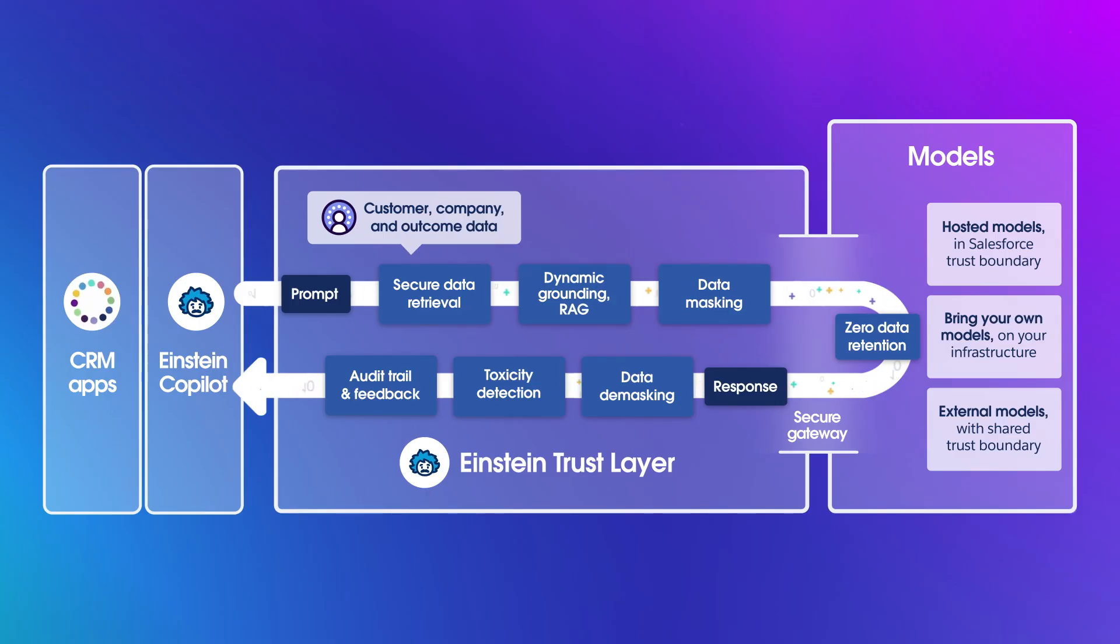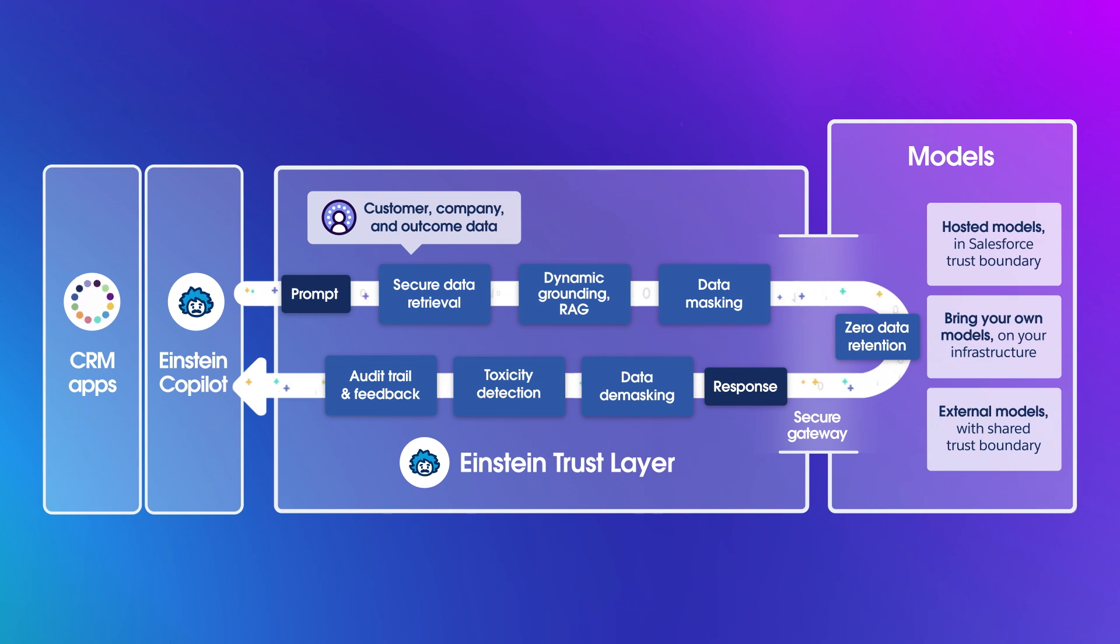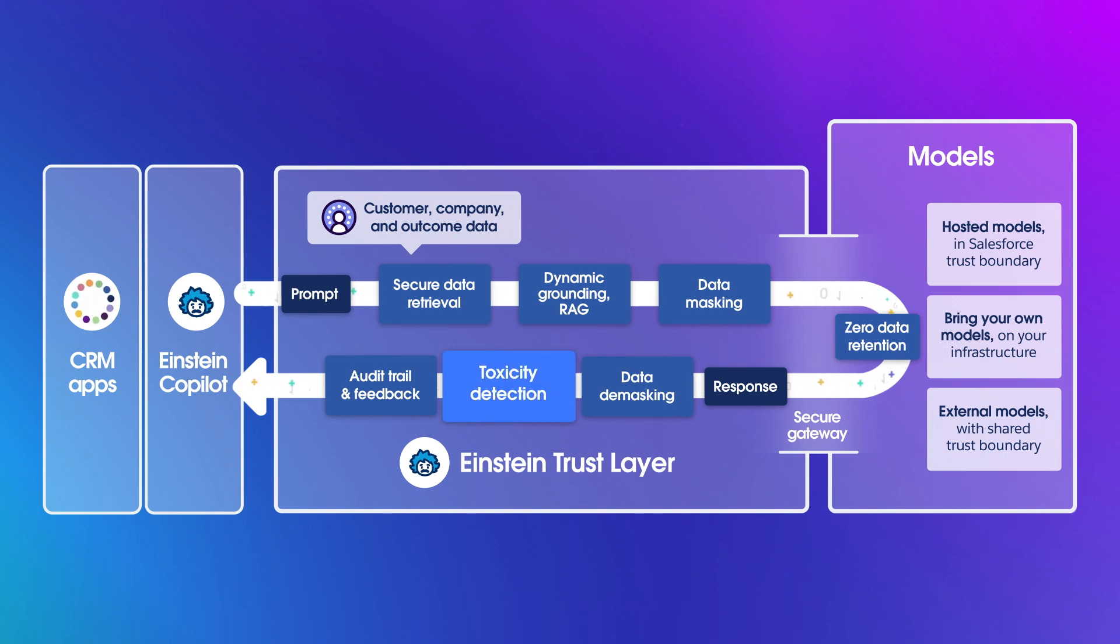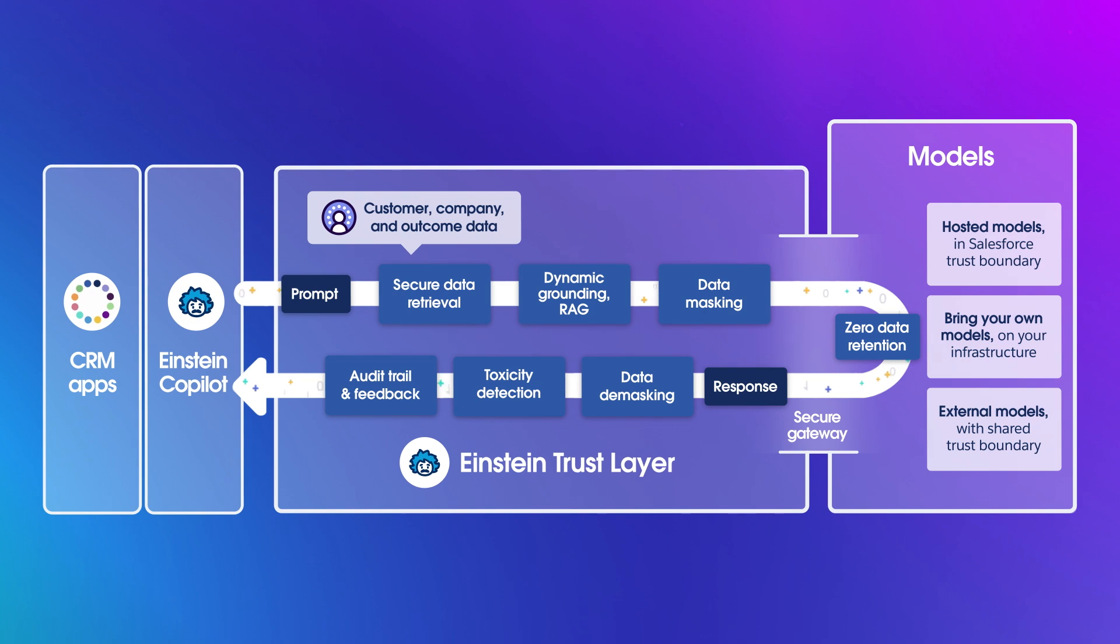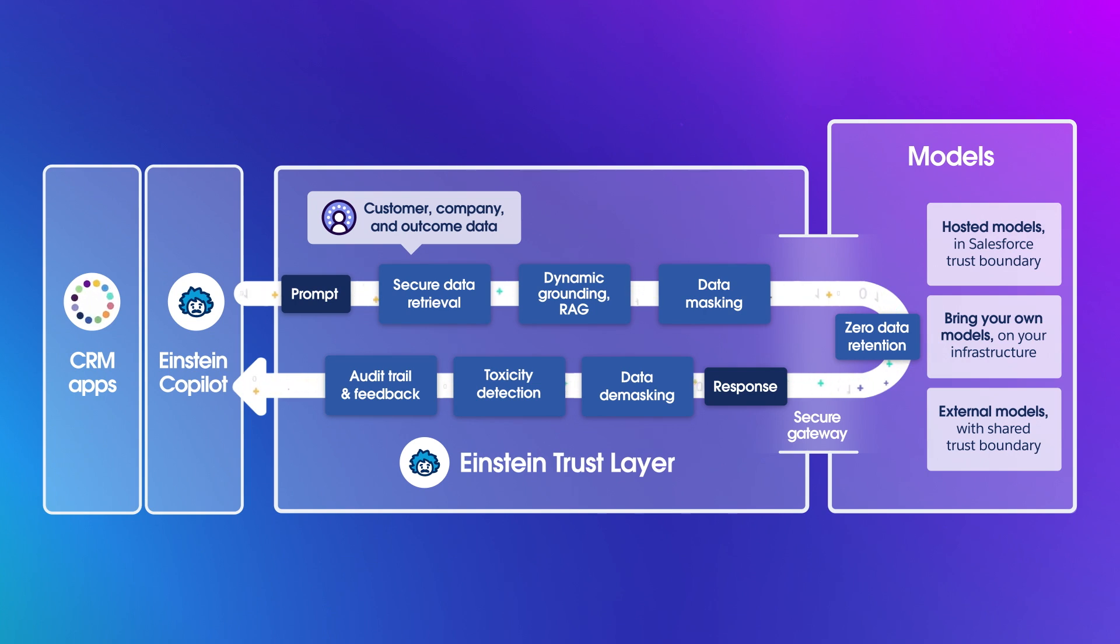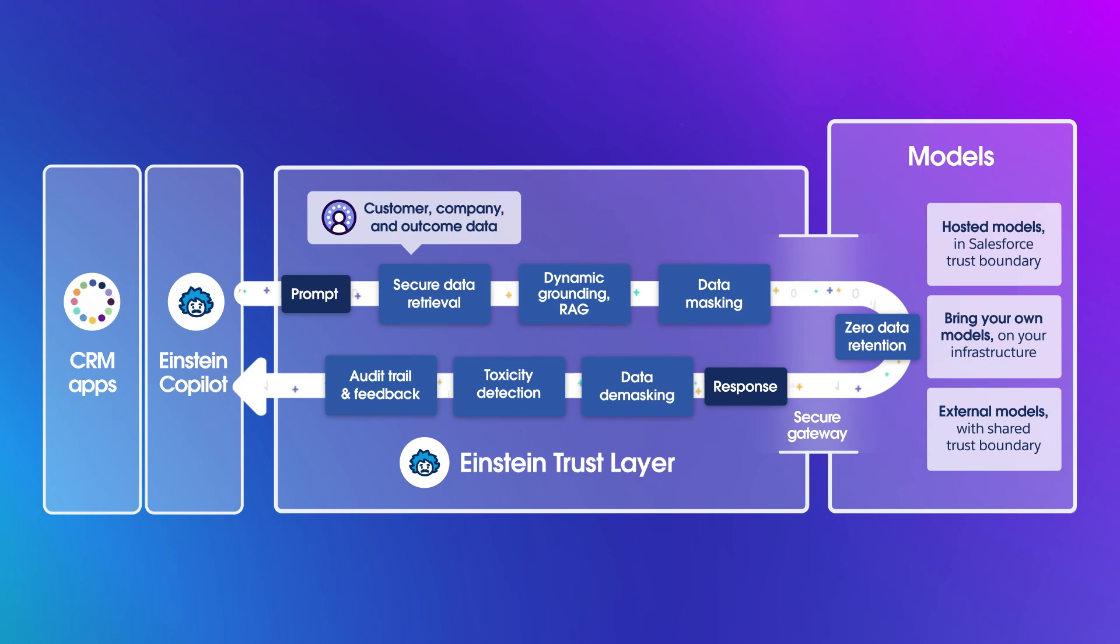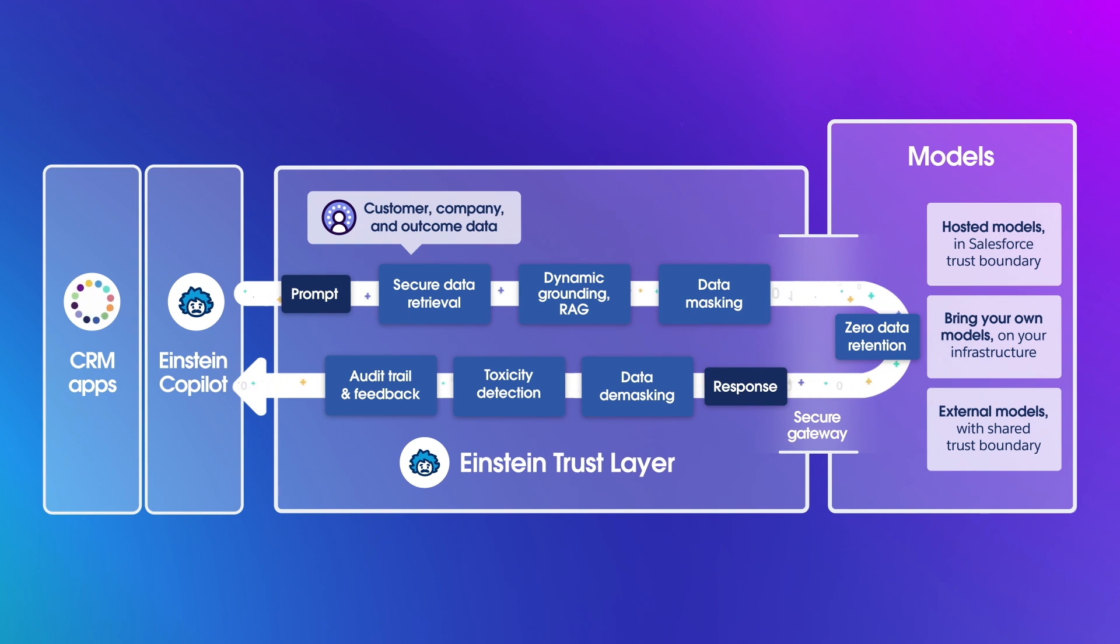Once your response is generated by the LLM and sent back to Salesforce, there's a toxicity detection feature that reviews the response and determines a toxicity score. This helps to identify whether a response includes harmful content that may be unsafe for external consumption. Through all of this, the Trust Layer is keeping an audit trail so you can always track the use of AI within your organization.